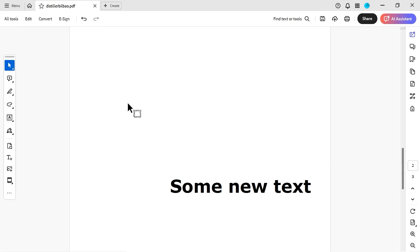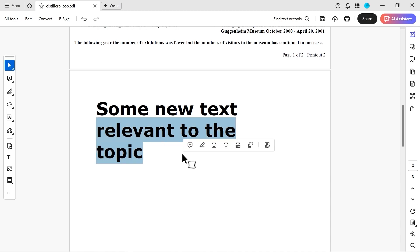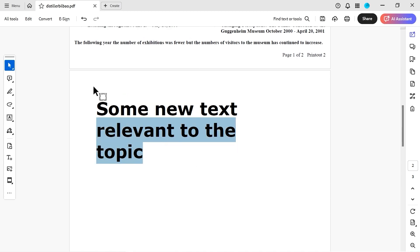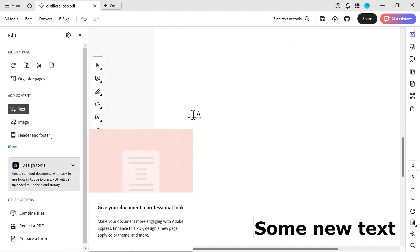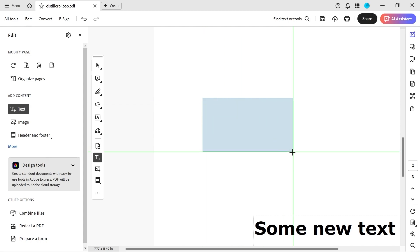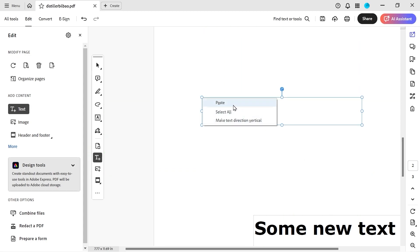Just to do that one more time: we copy this text, make sure we copy it, click on the text tool, go down to the area we want it to be, right-click, draw our text box, and hit paste.